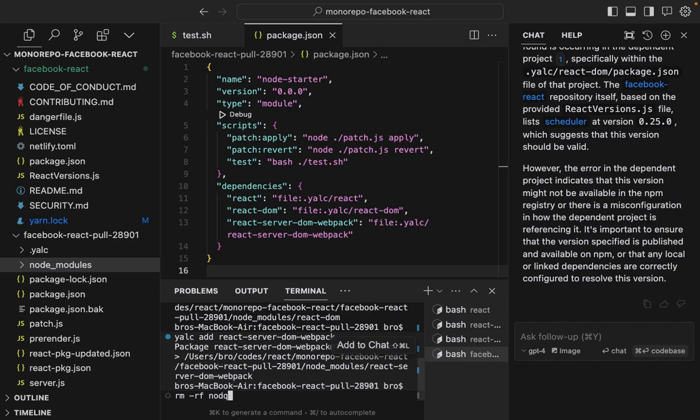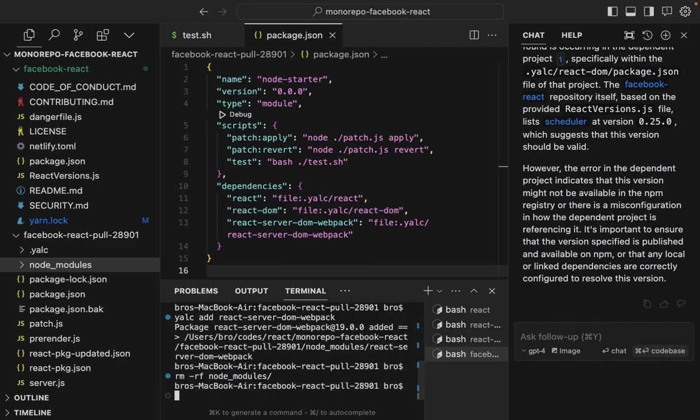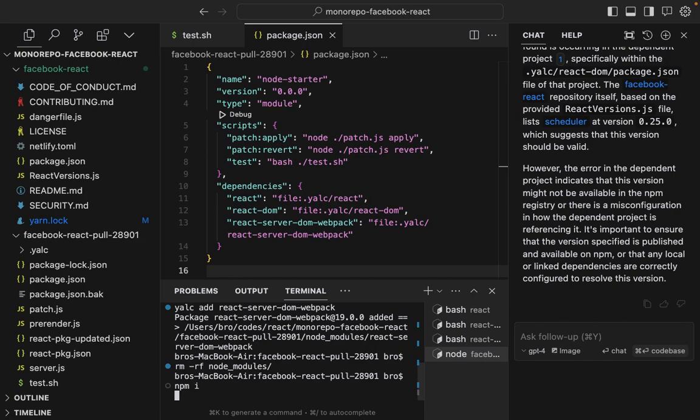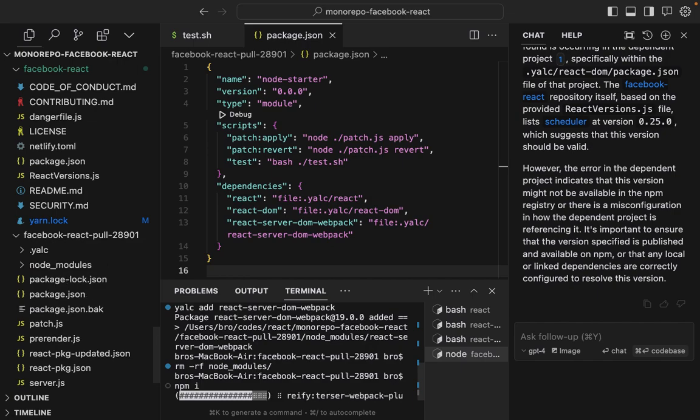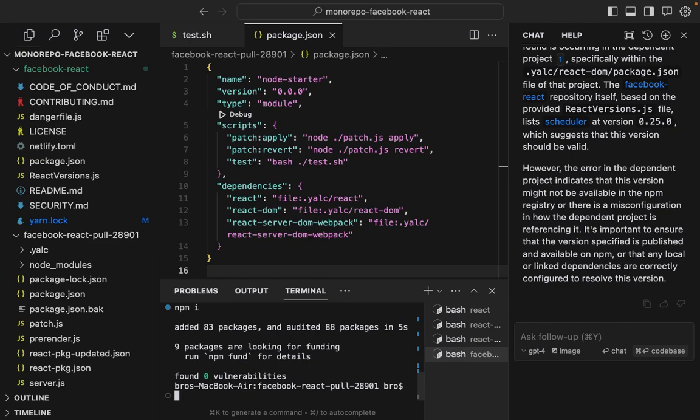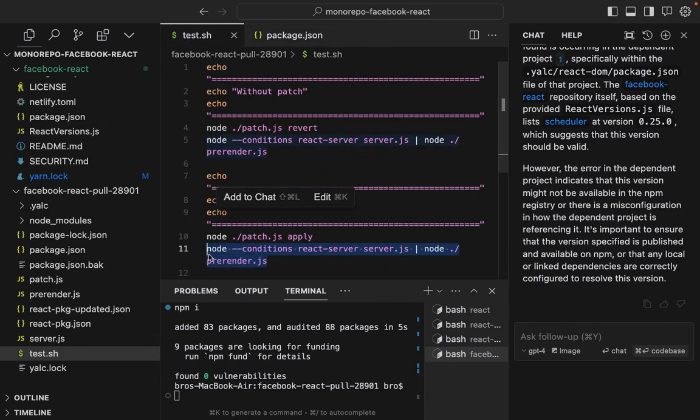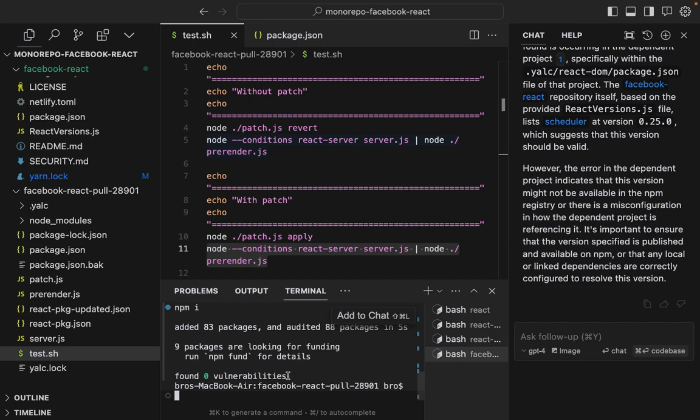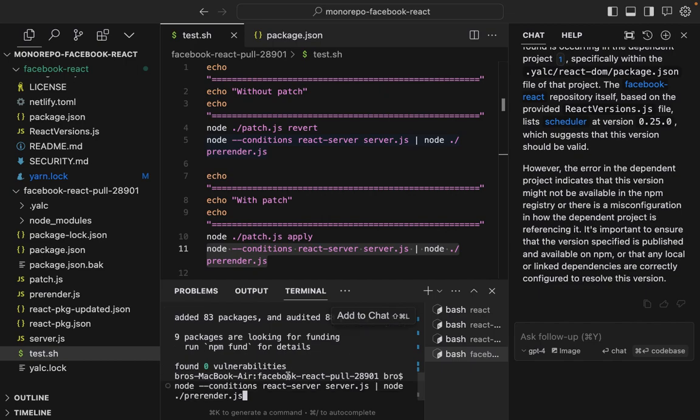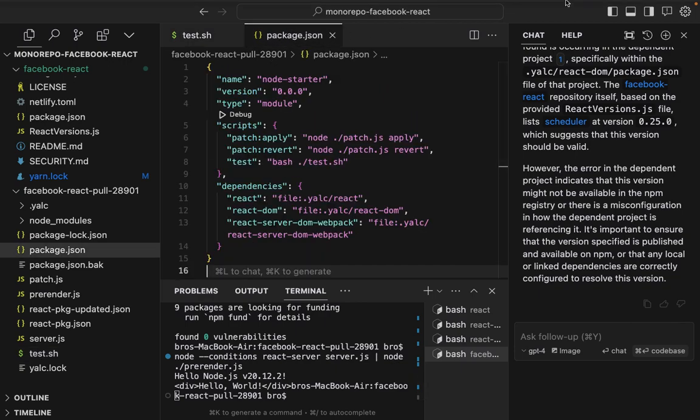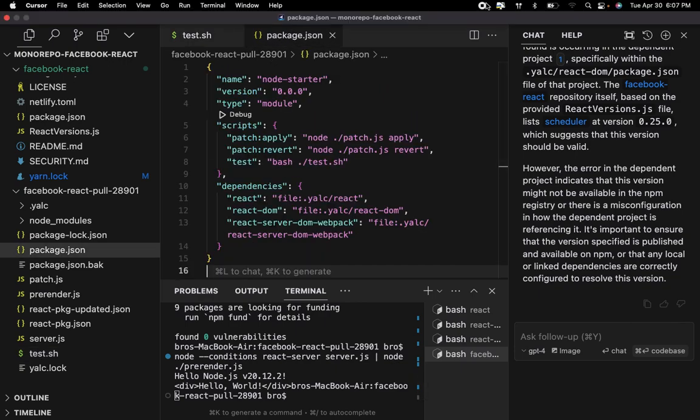rm -rf node_modules. Now npm install - maybe it just does it automatically. Now we need to run Jacob's command. It works! And that's running off local React.